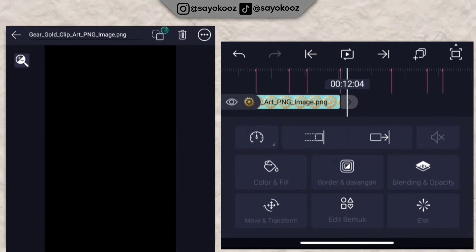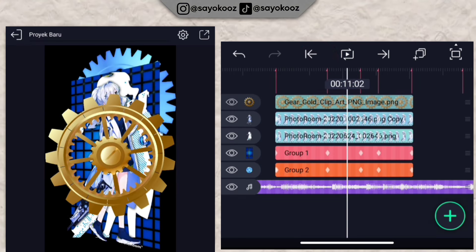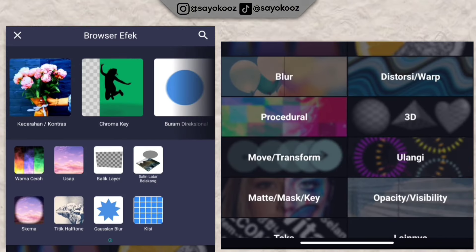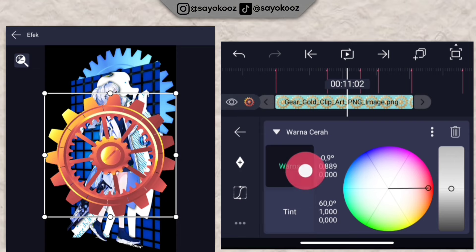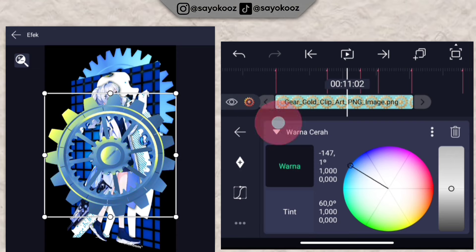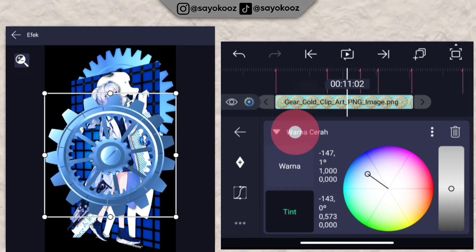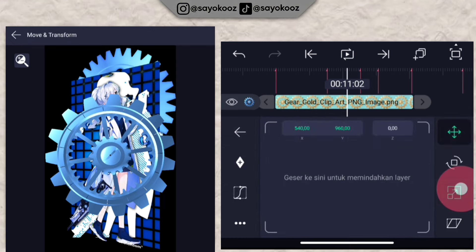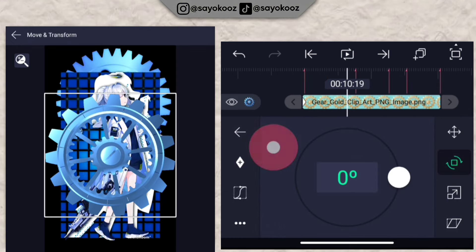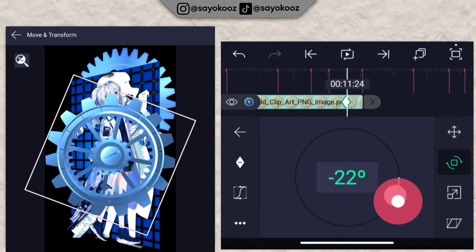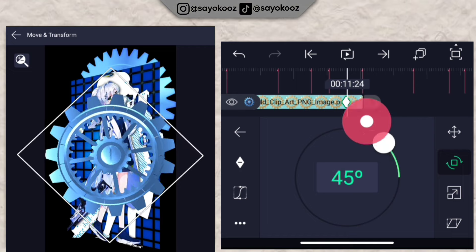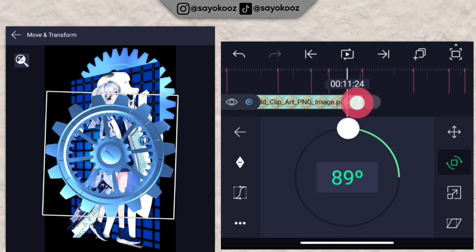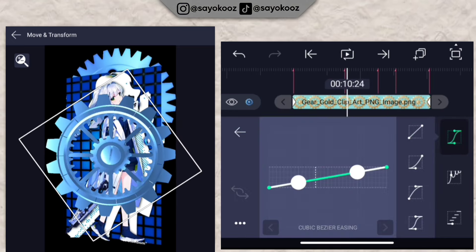Extend the duration. Click the effects section, add 'bright color' effect like before. Adjust the color to match your photo. Go back, go back again. Go to move and transform, choose number 2. Add one keyframe at the beginning, add another, and change the rotation to 90 degrees. Place it at the end, and add a curve.